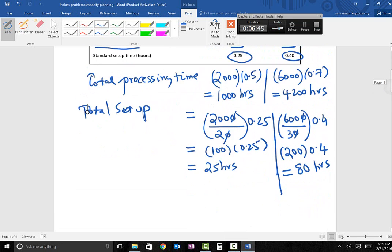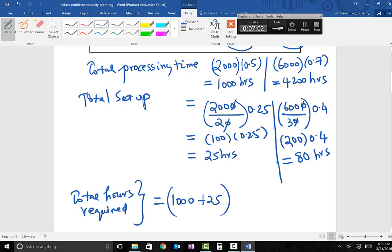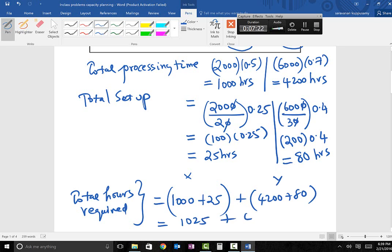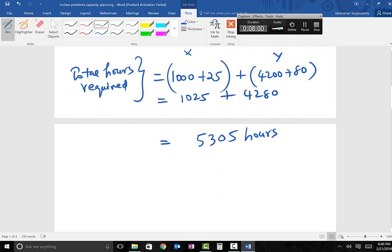Adding up the total hours: for client X it is 1,000 plus 25 hours, and for client Y it is 4,200 plus 80 hours. Total combined is 1,025 plus 4,280, which equals 5,305 hours total.